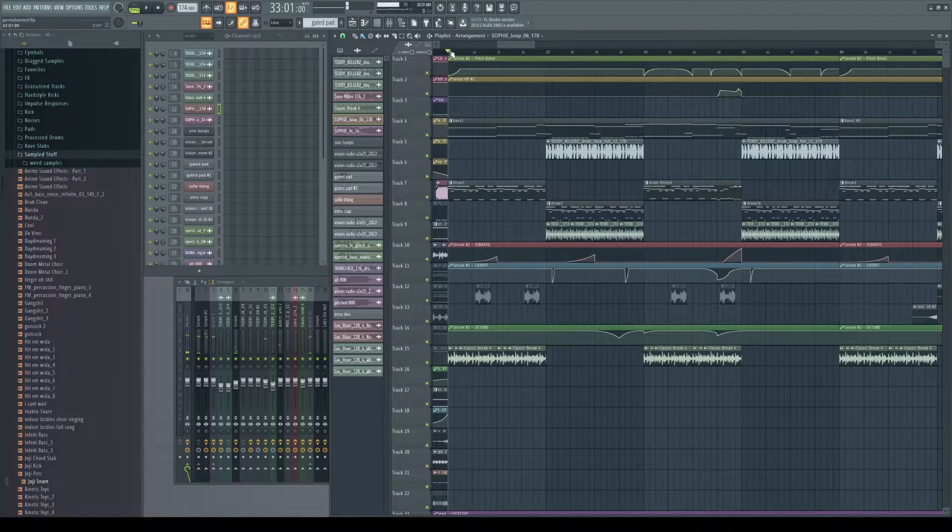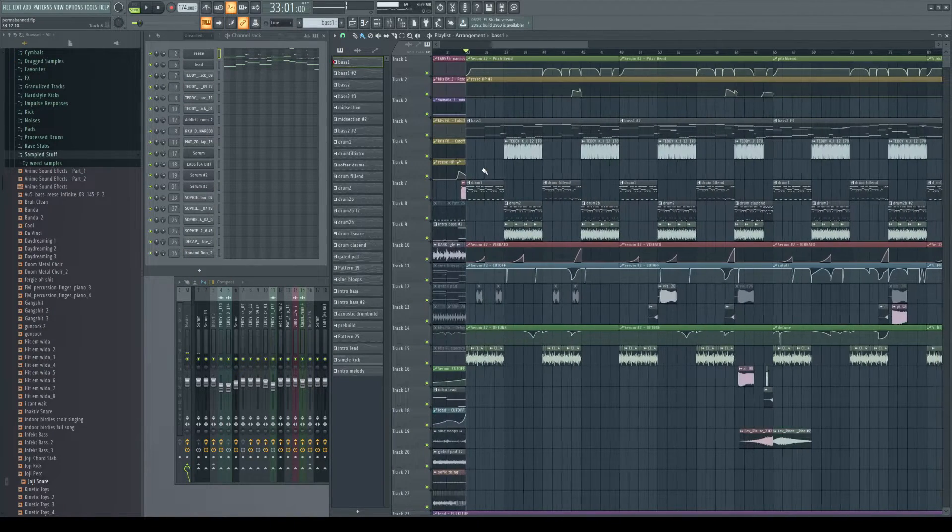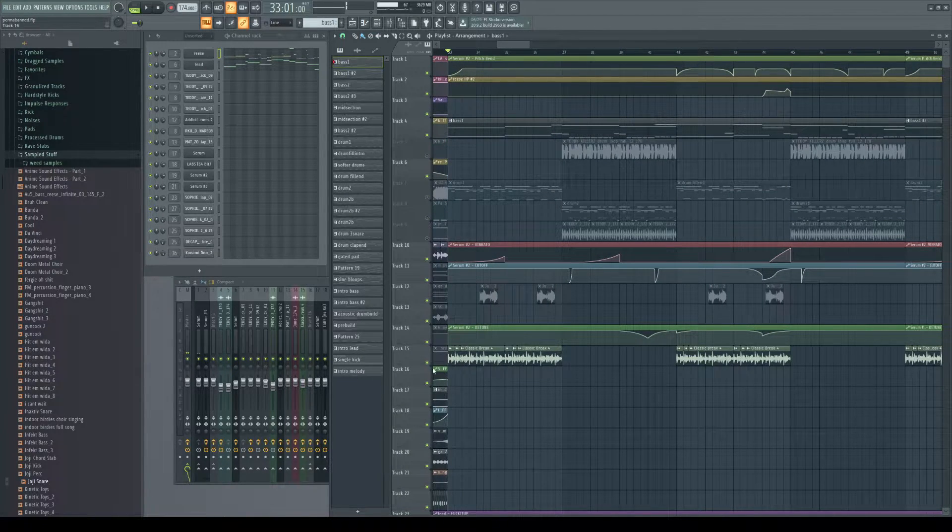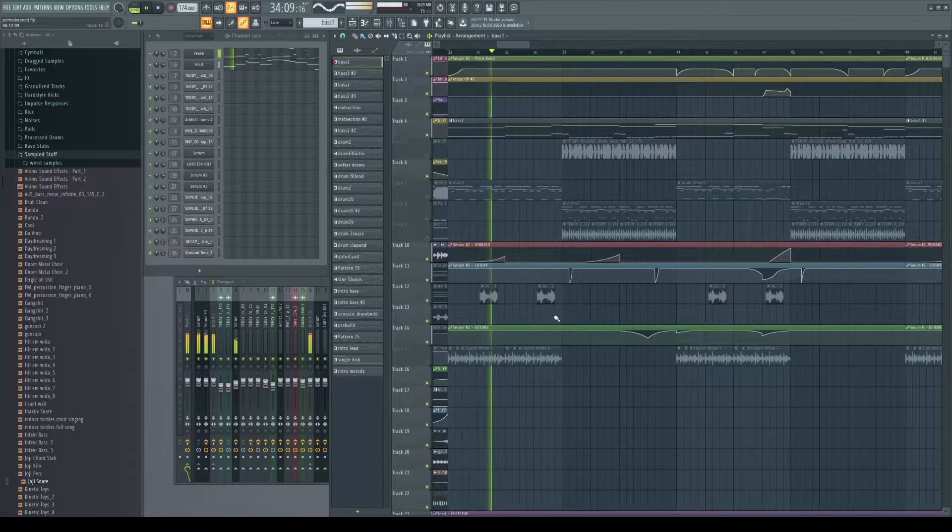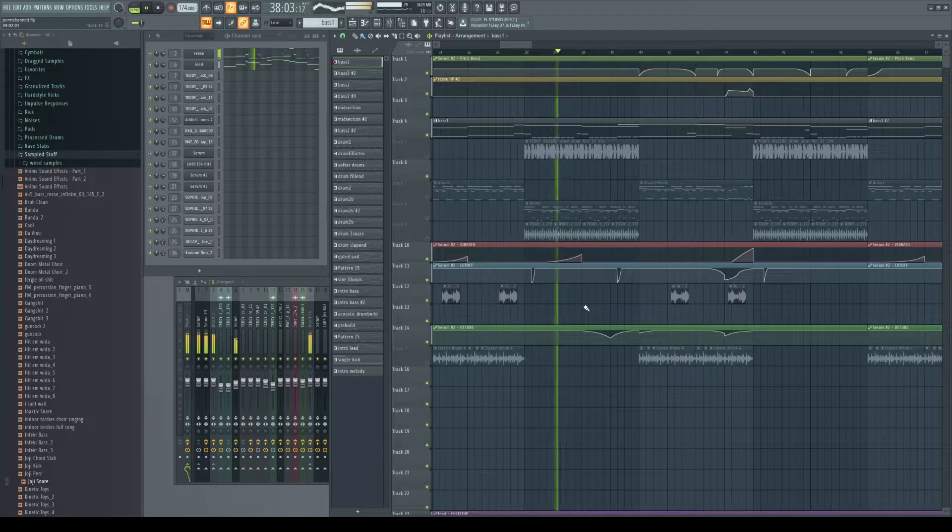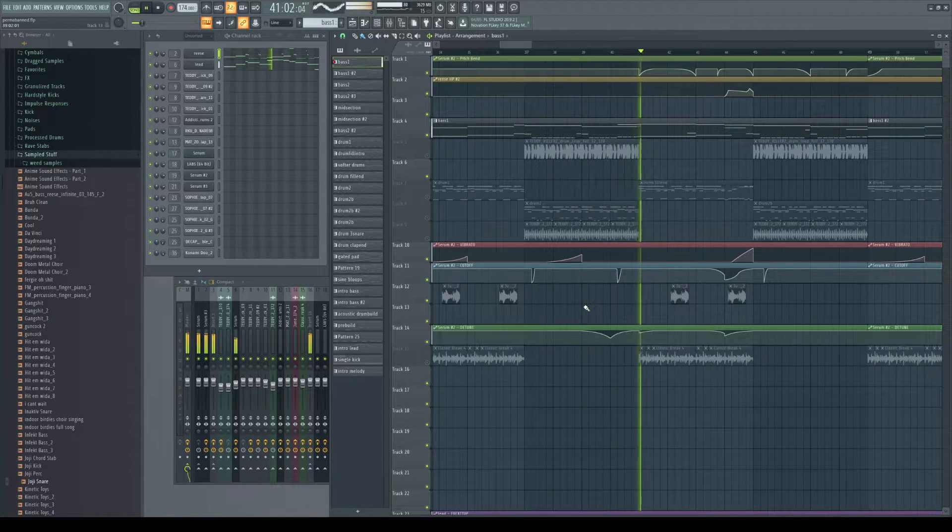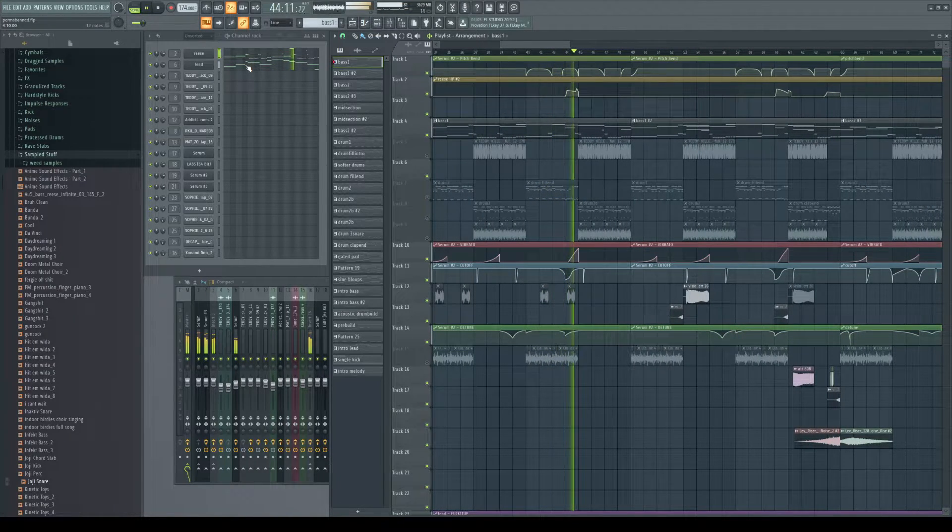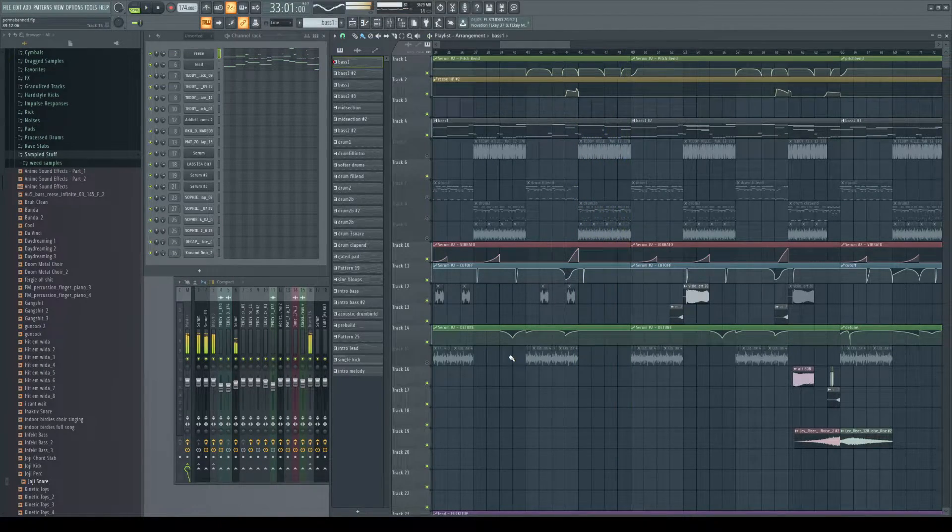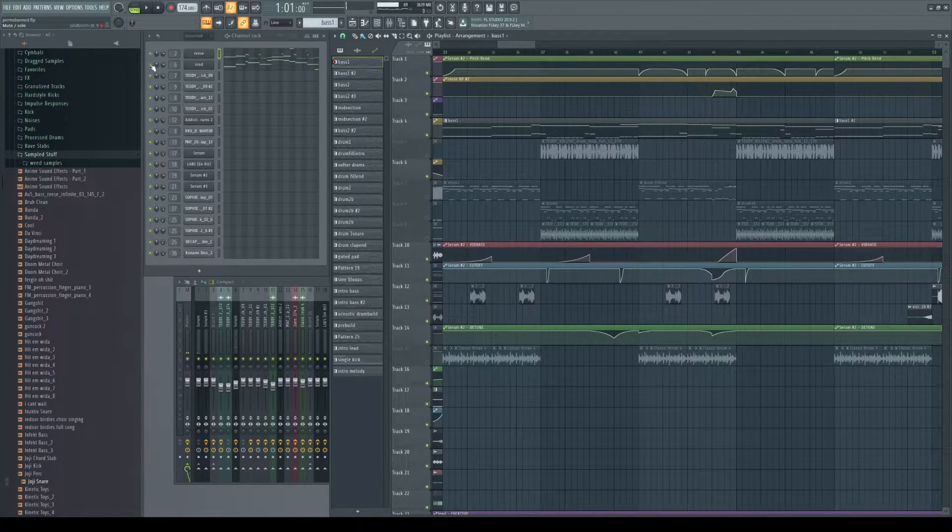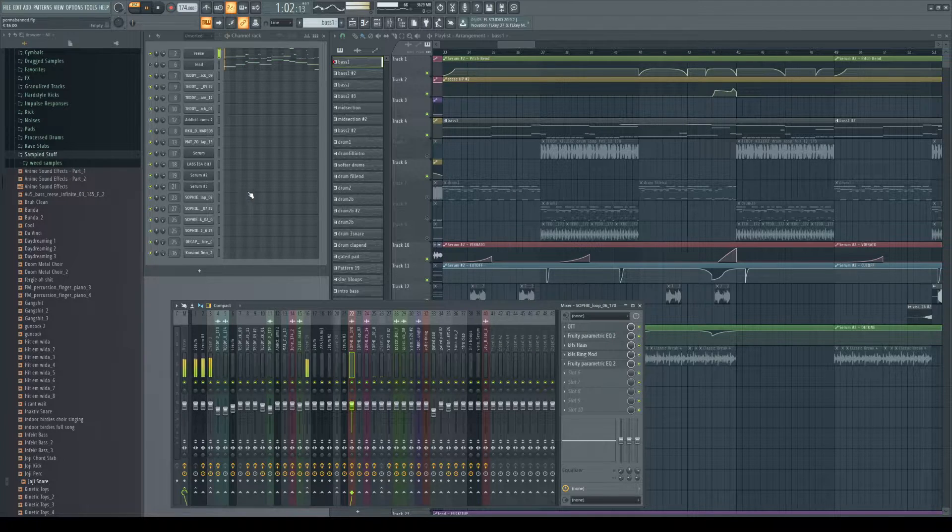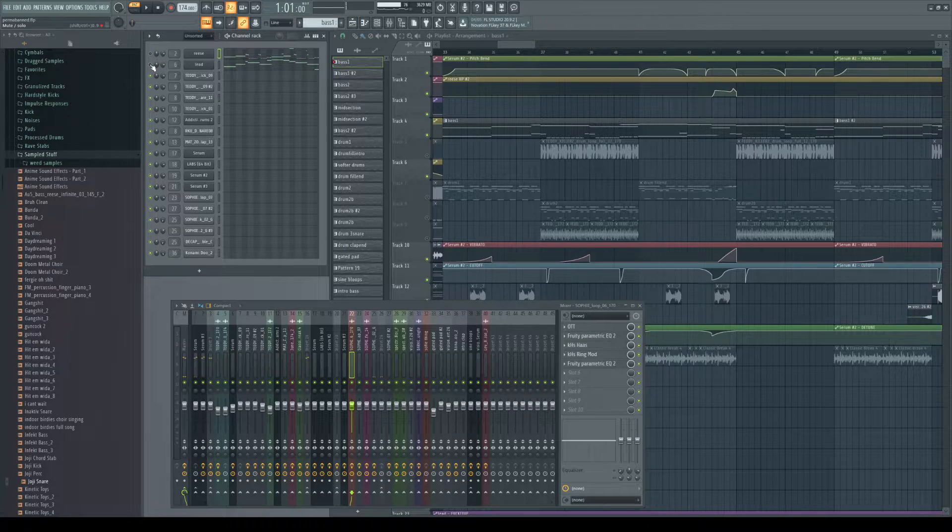And then we get into the main part here. That is straight up just a Reese and a Krzysztof being played together and then distorted. Got that, and then the lead.